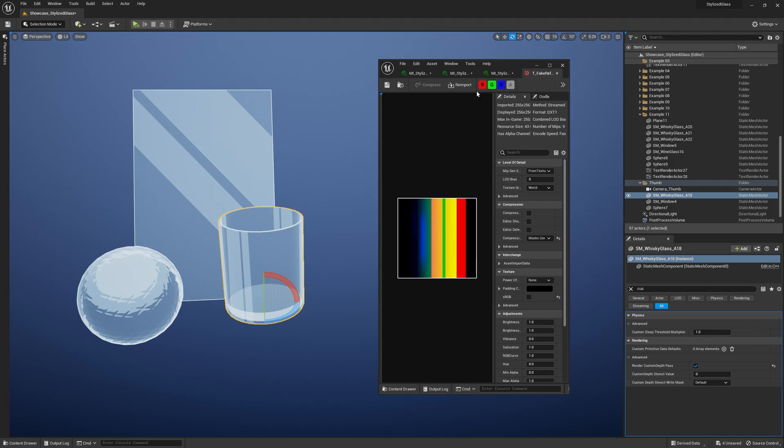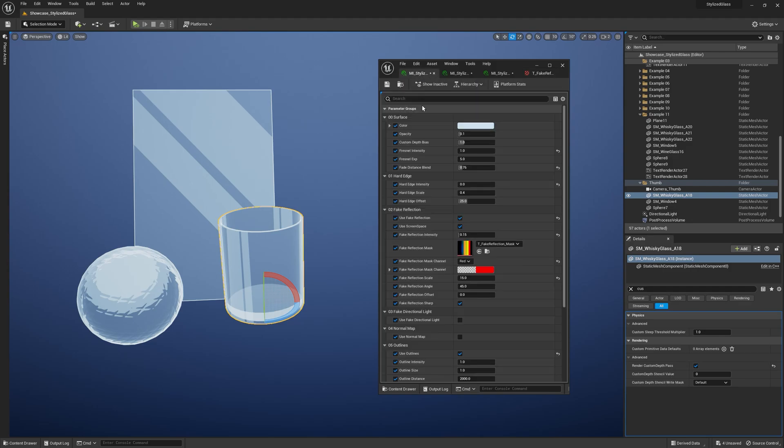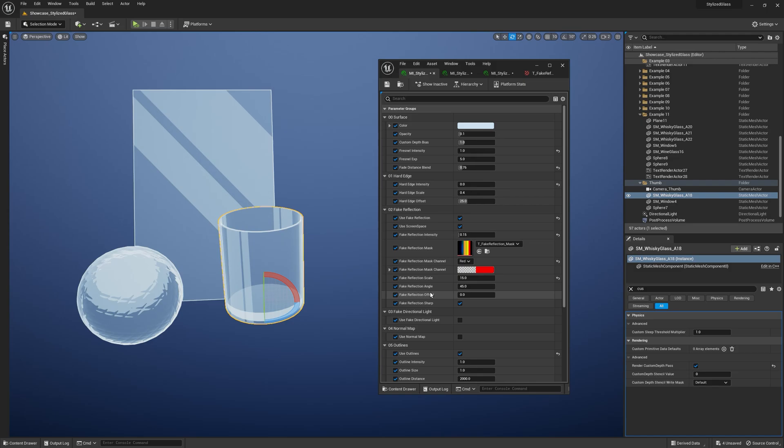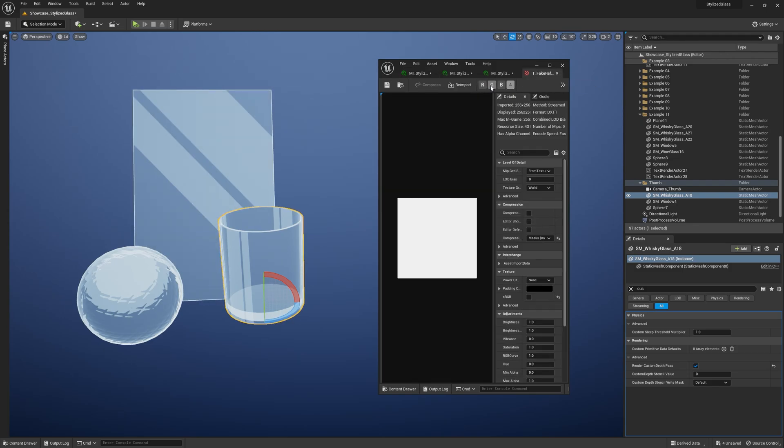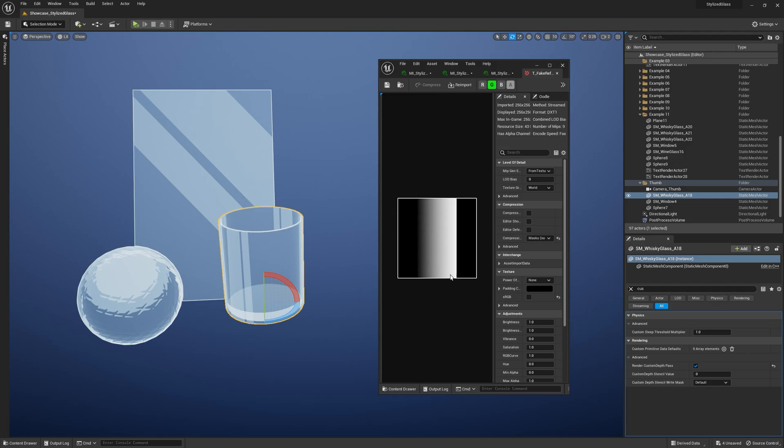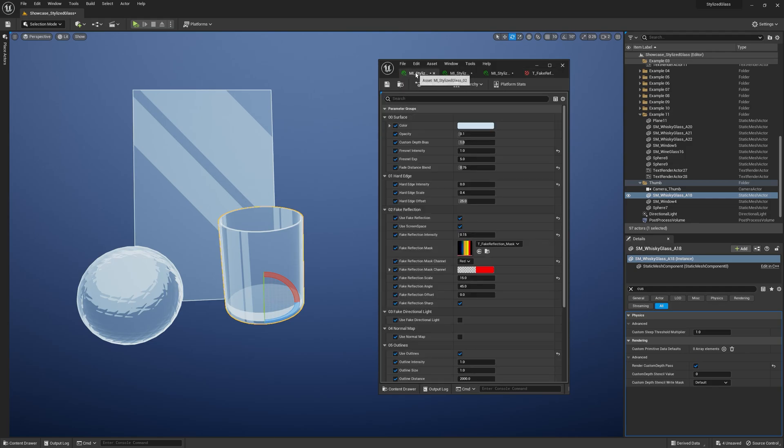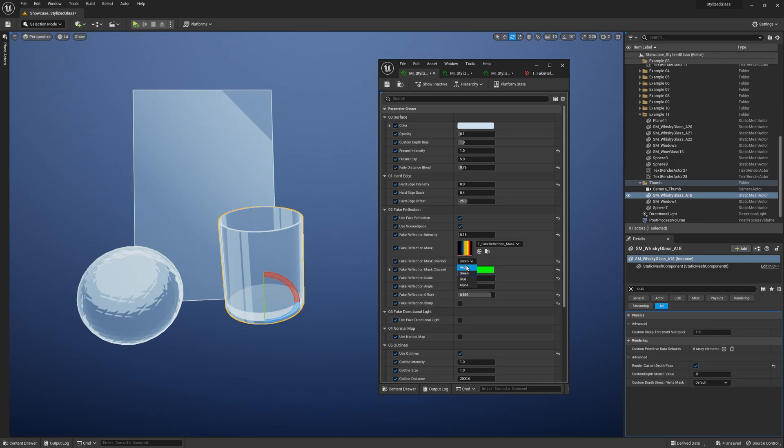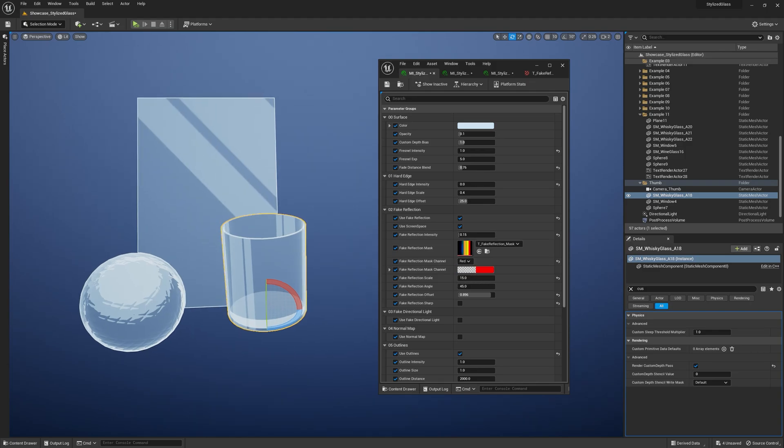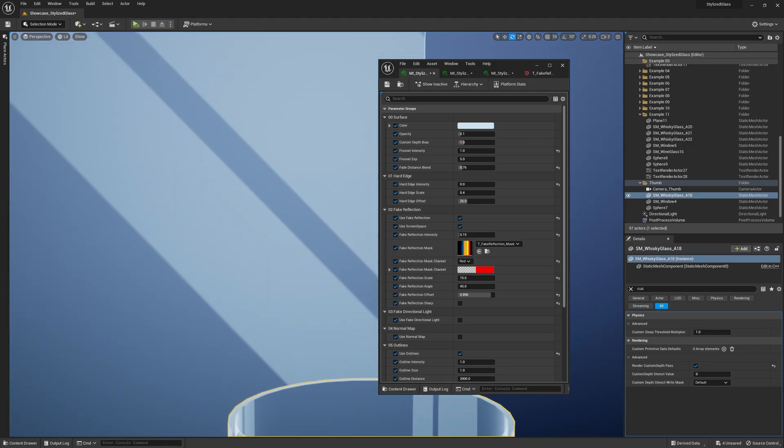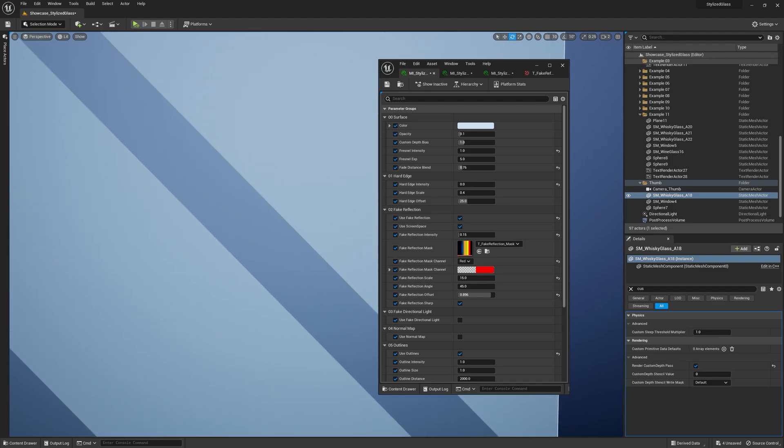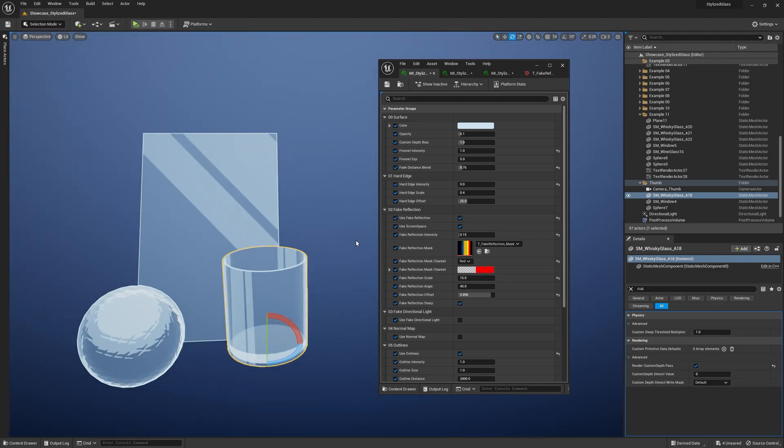You can specify a mask channel, fake reflection intensity, scale, rotation angle, and offset. Now if you'd like to use a smooth gradient like the one I have here in the G channel, you have to disable the Reflection Sharp option and you'll get the proper smooth gradient. I added this feature so even with low-resolution textures, you can get sharp edges. Just keep that in mind.